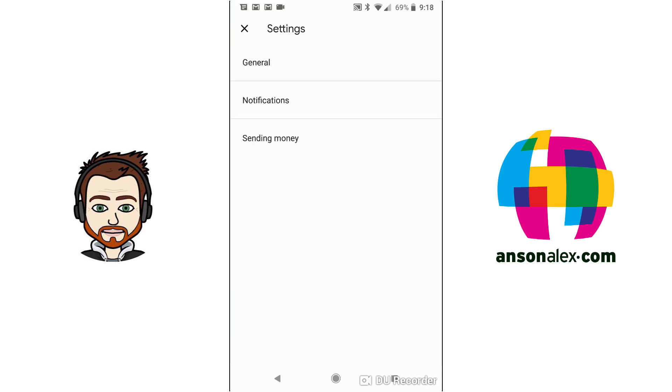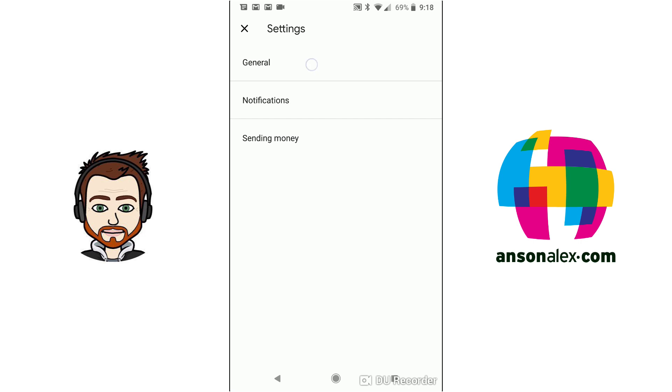And this is where we have three different options here we can tap on the general settings. This is where we can just choose if we want email updates and then we can edit our account info. So our name, address, all that sort of thing.